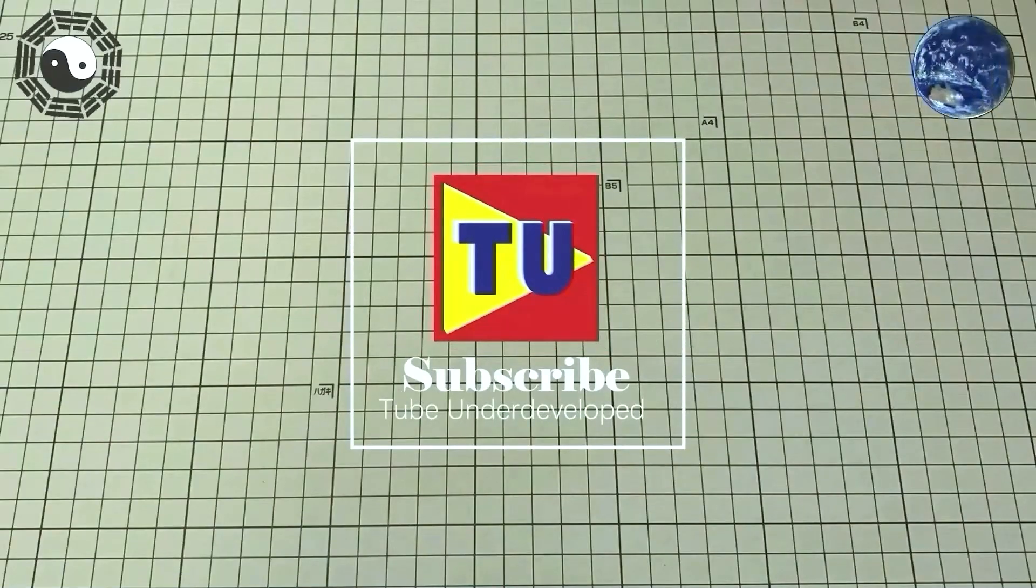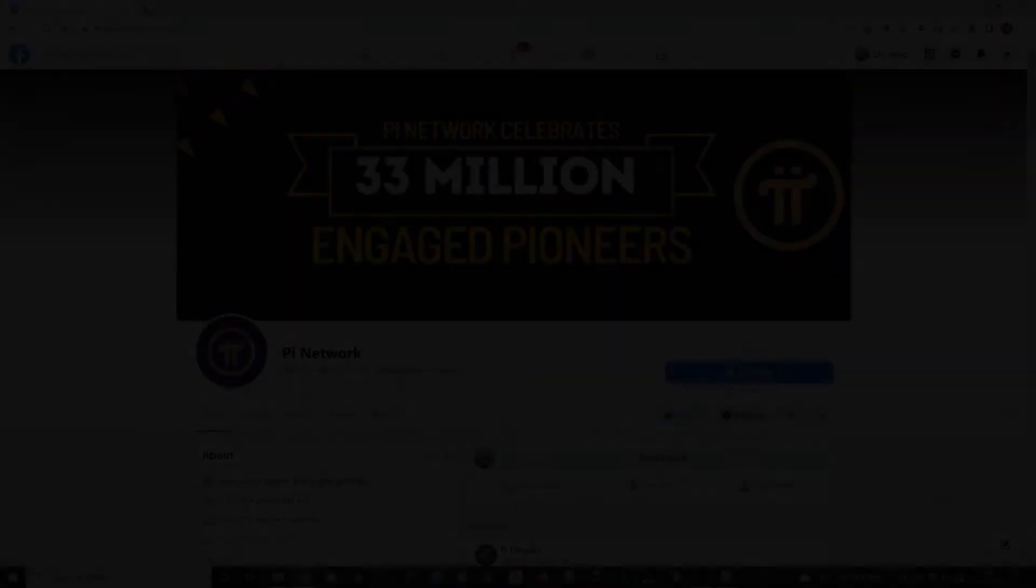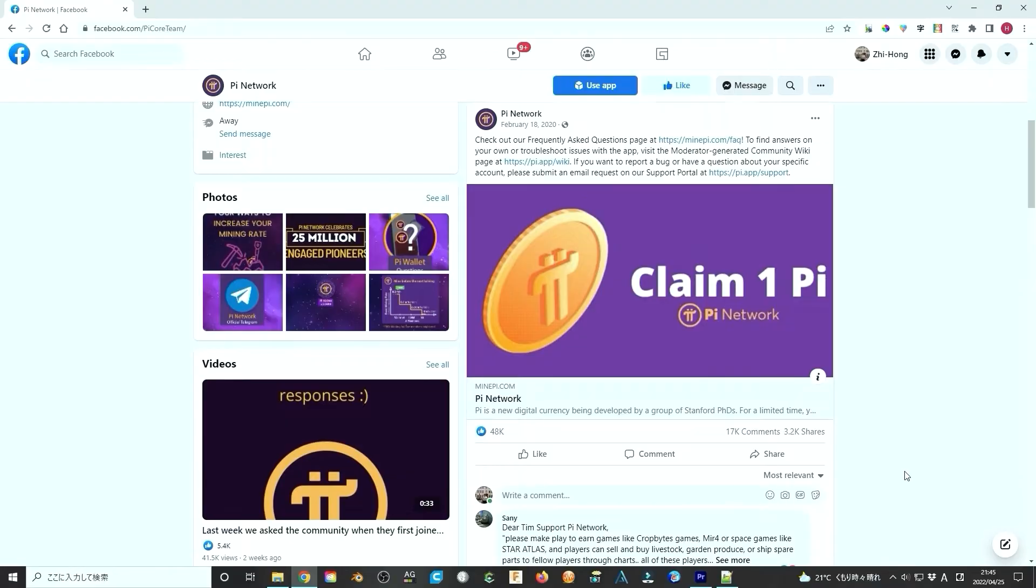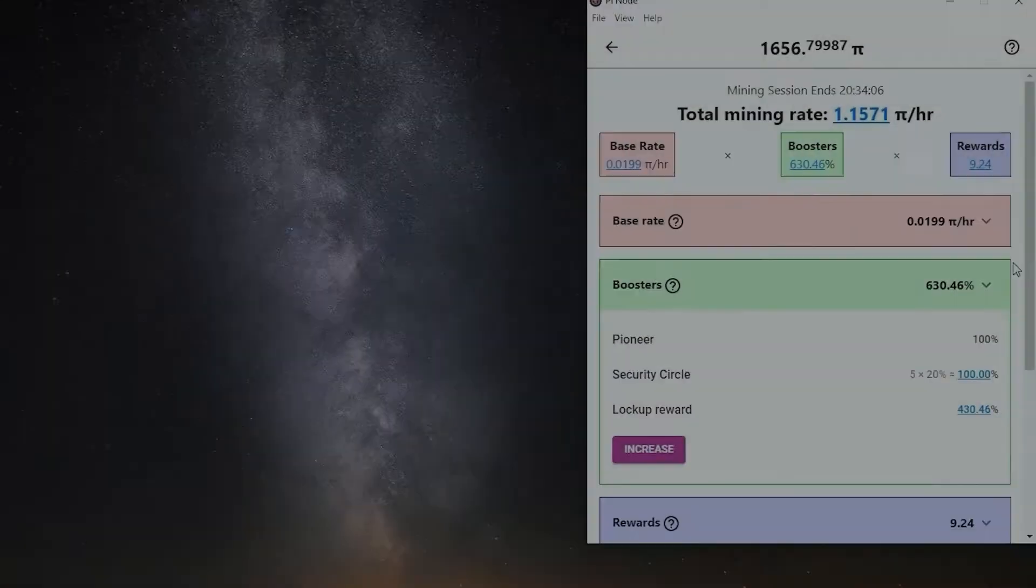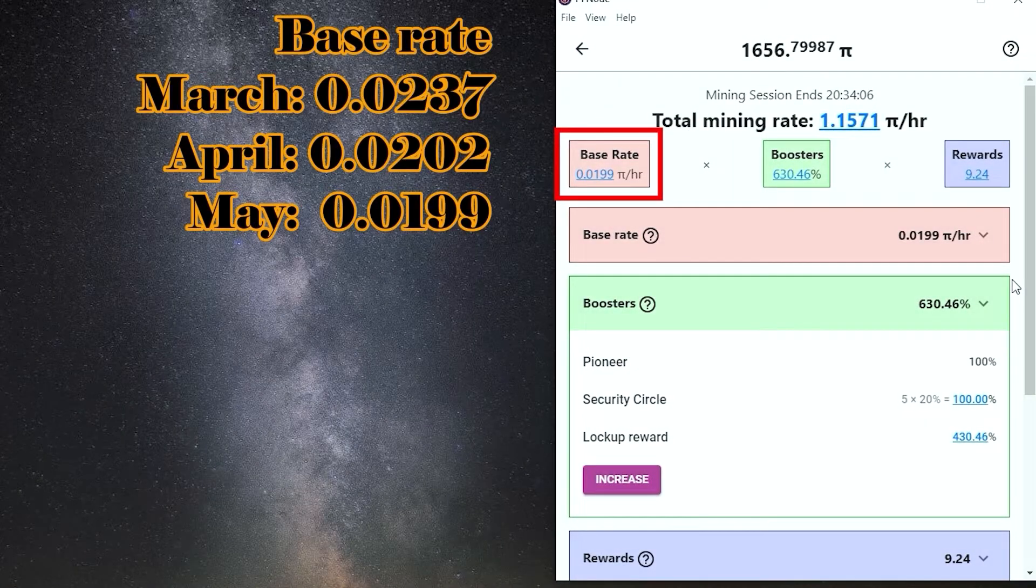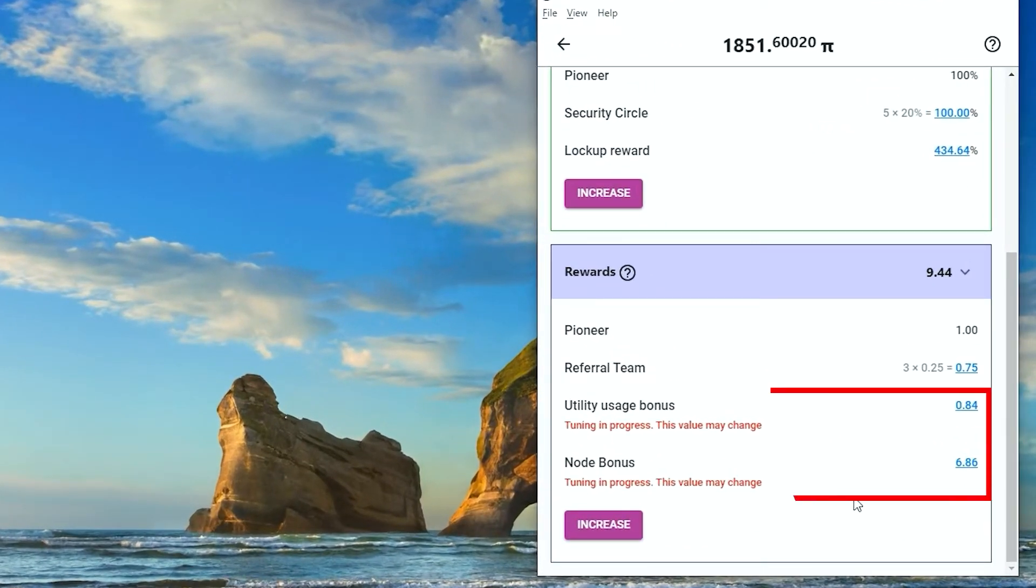Hello my friend, welcome to Tubio channel. Recently, Pi Network has got a lot of attention. The mining rate drops continually after the beginning of March. We still have several methods that increase the mining rate.